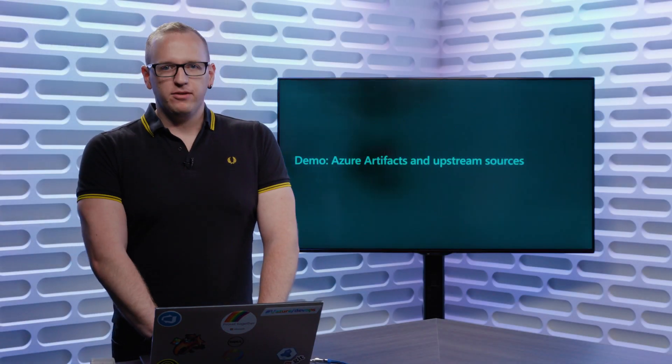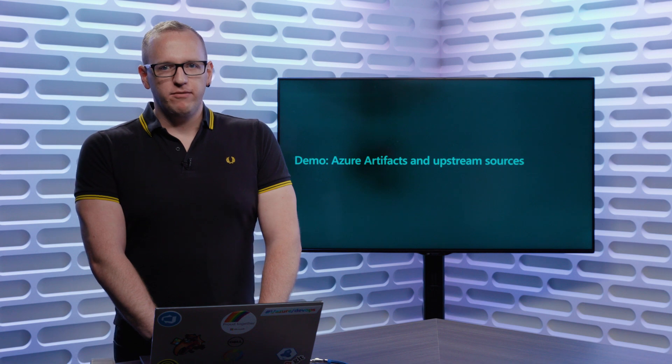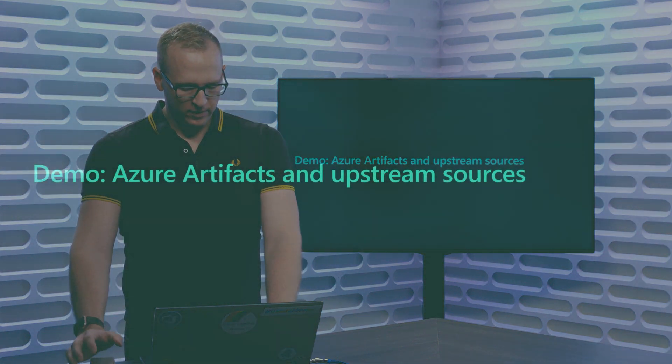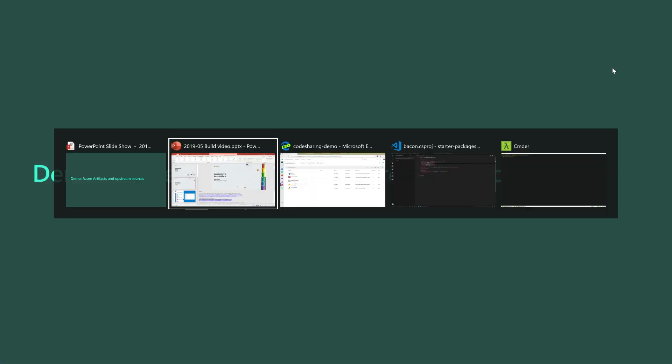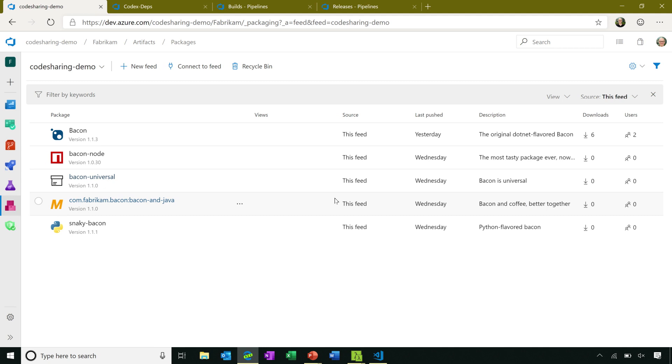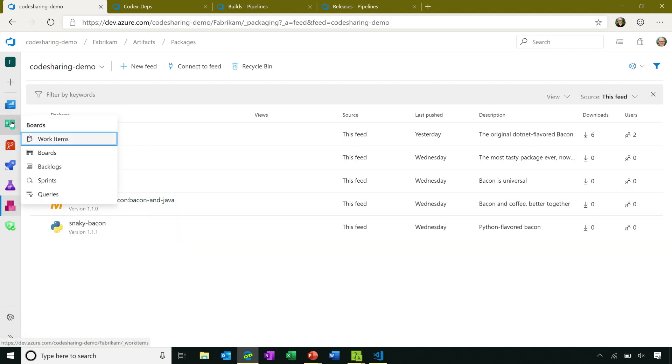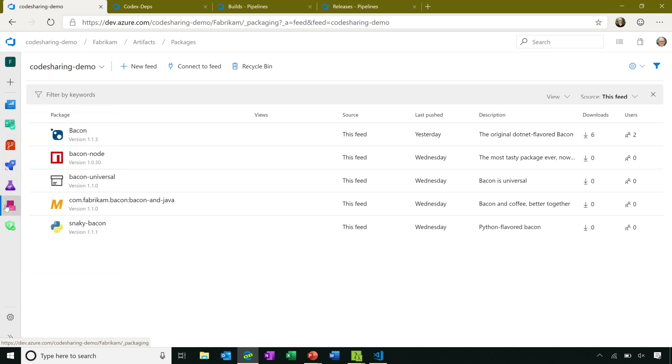Now, let's hop out of slides and take a look at a few demos of Azure Artifacts. I'll tab over here to my Azure Artifacts page. If you're new to Azure DevOps, we have our set of services over here as you saw on an earlier slide over here on the left. I'm going to go to Azure Artifacts, which is here the pink set of packages.